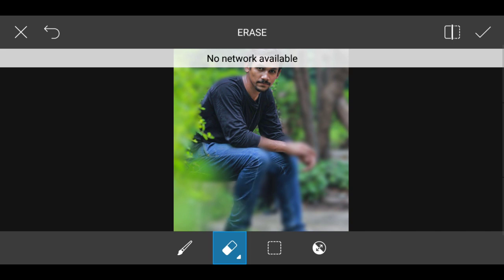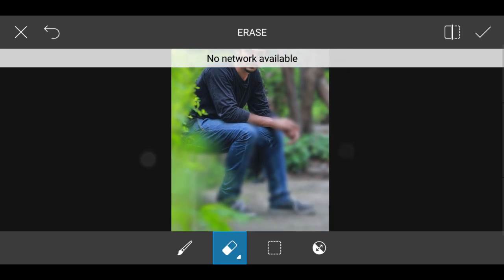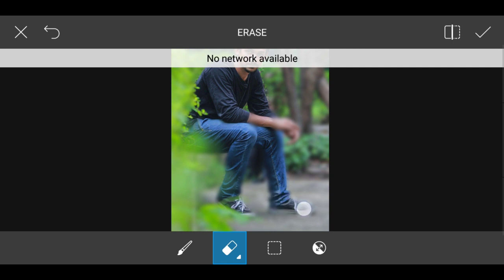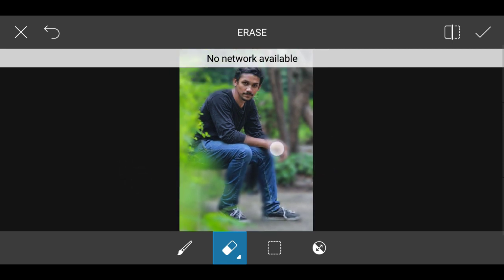In the description of the Picsart application, there are 5 tutorials in the description. It's easy to explain and easy to understand.